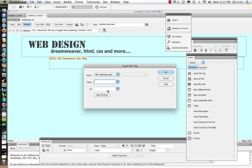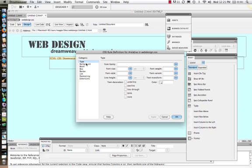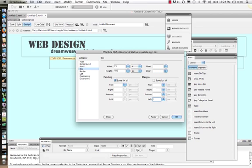Third time's the charm — at insertion point — and I'm going to name this 'relative.' It's going to be my first box. We're going to attach this to our web design CSS. Let's make a box — let's make it 25% of the width of our page and 400 pixels high. Then let's add a left margin of 5%.